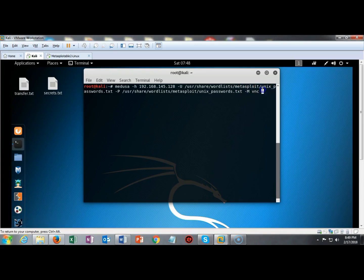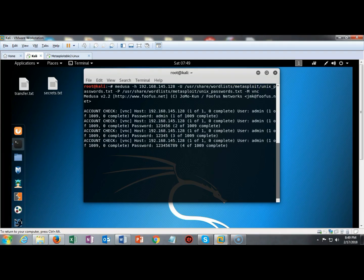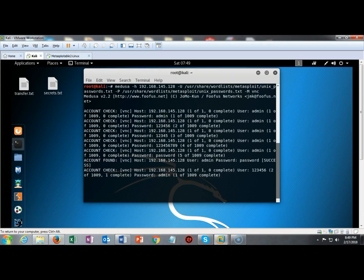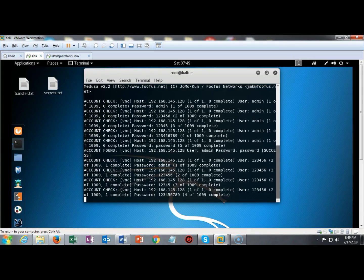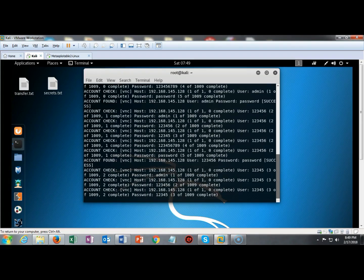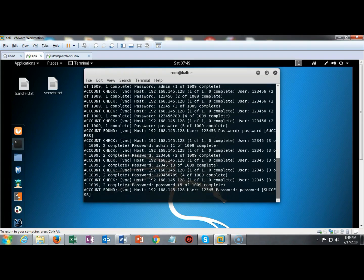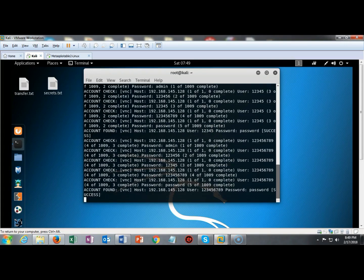Now once everything is configured correctly I'm just going to go ahead and hit enter and in just a moment it's going to come back and start going through a list of 1009 usernames and trying to figure out the passwords.